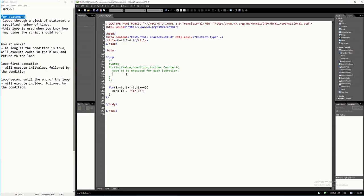You can place any number of expressions inside the curly brackets — mathematical expressions, loop statements, if statements, anything. All the statements inside the curly bracket will be executed as long as this condition is true, and all the statements here will be executed.